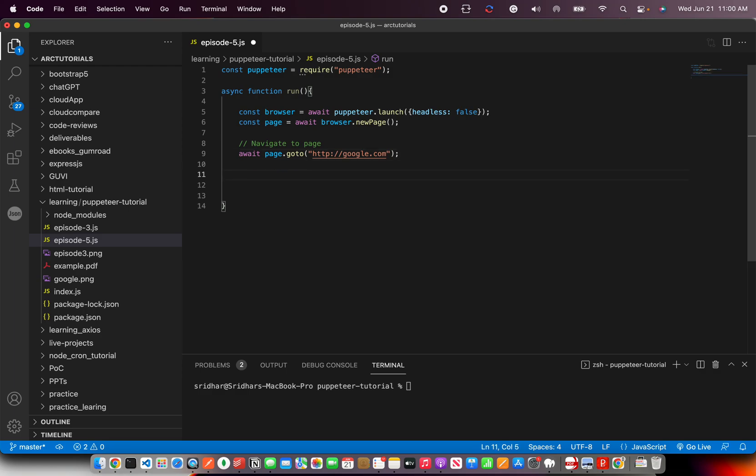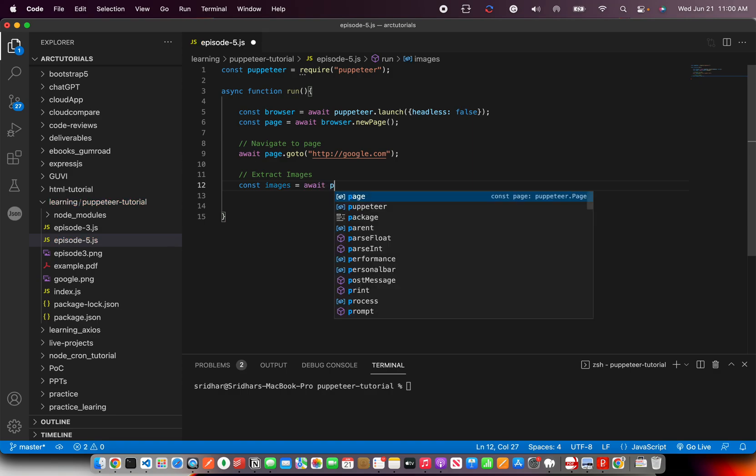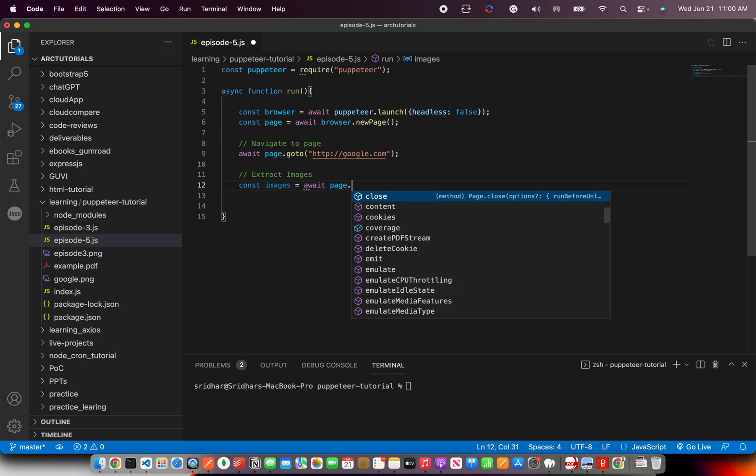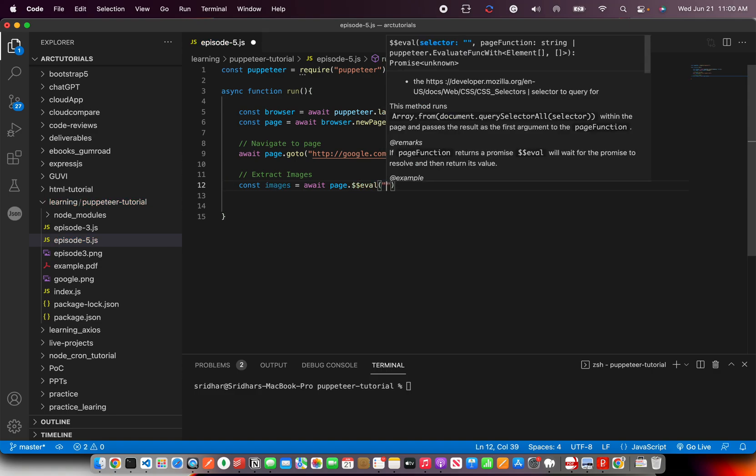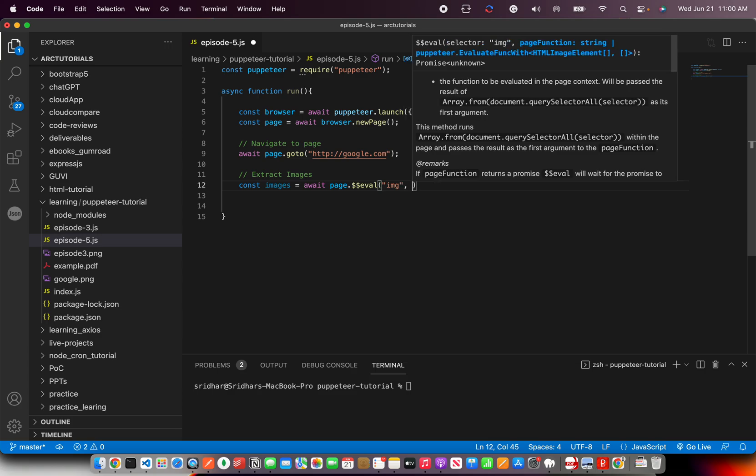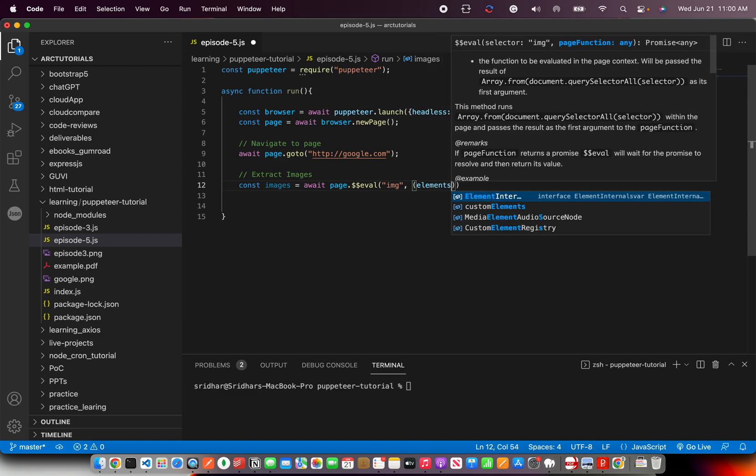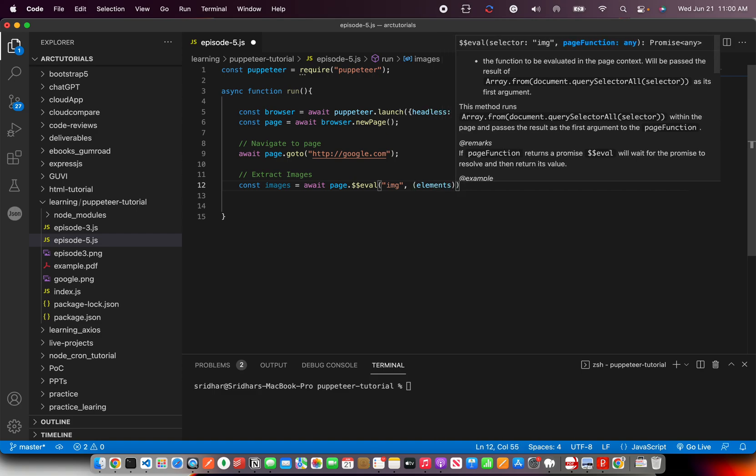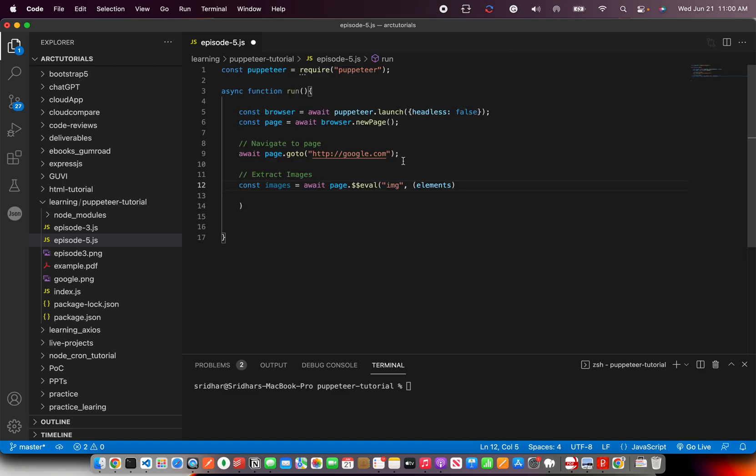Let's go ahead and learn how to extract images first, and then we'll do the same process for links. For extracting images, I'll write images equals await, and then here we're going to write page dot - now we'll use double dollar eval which means get the element incomplete. Then we're going to loop it into array, and I'm going to loop those elements and map.